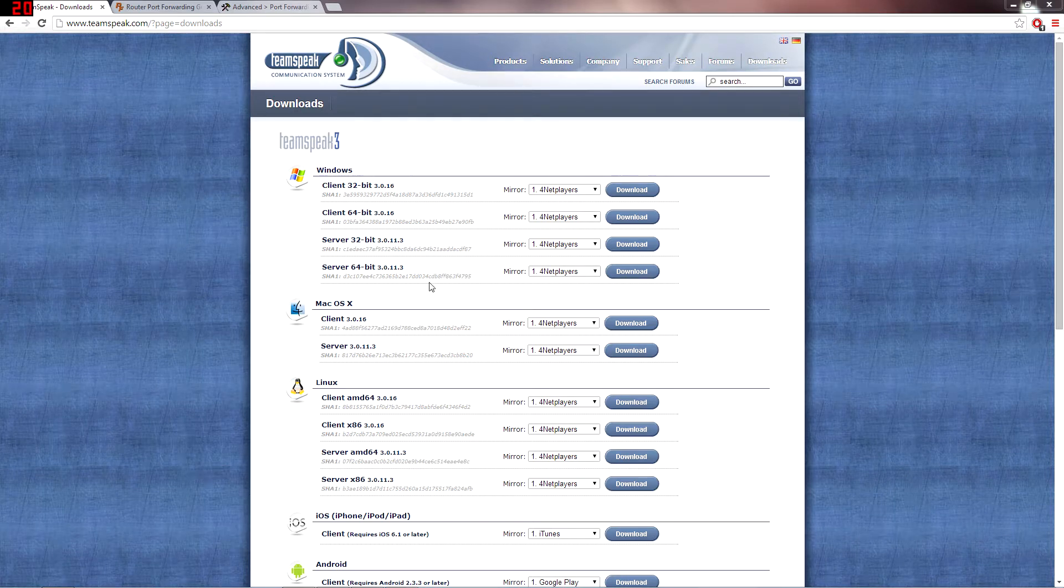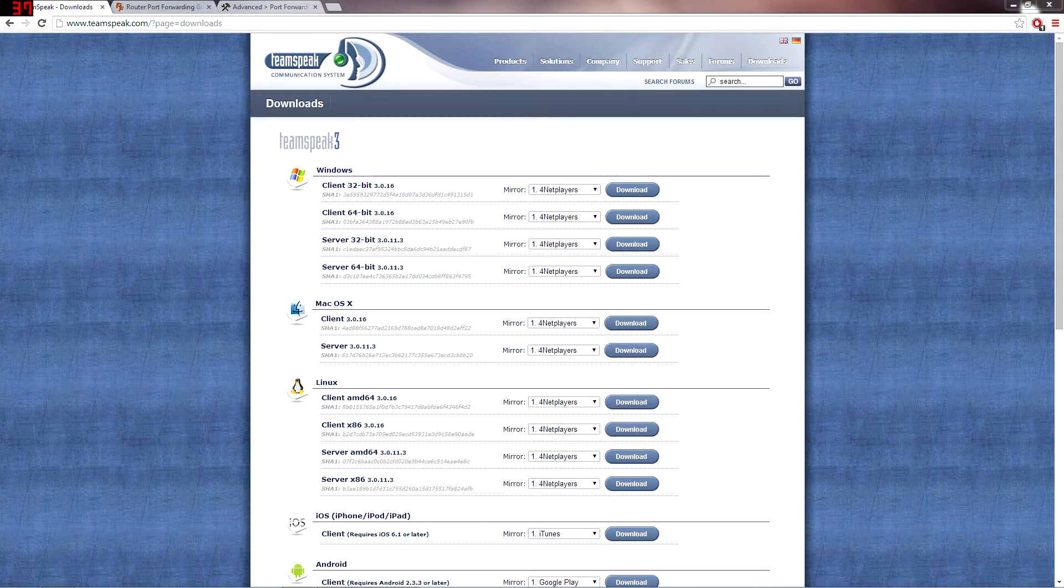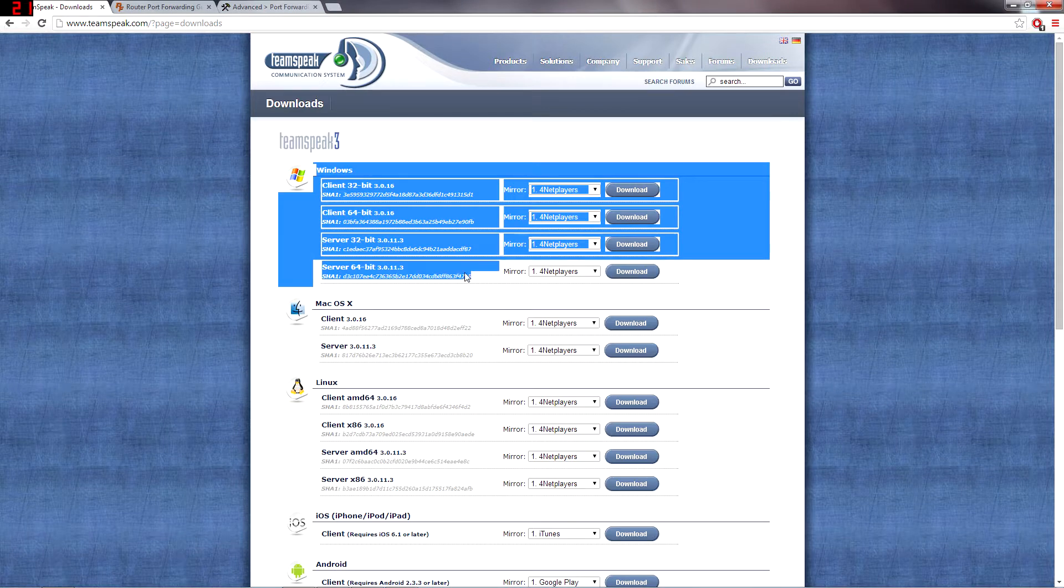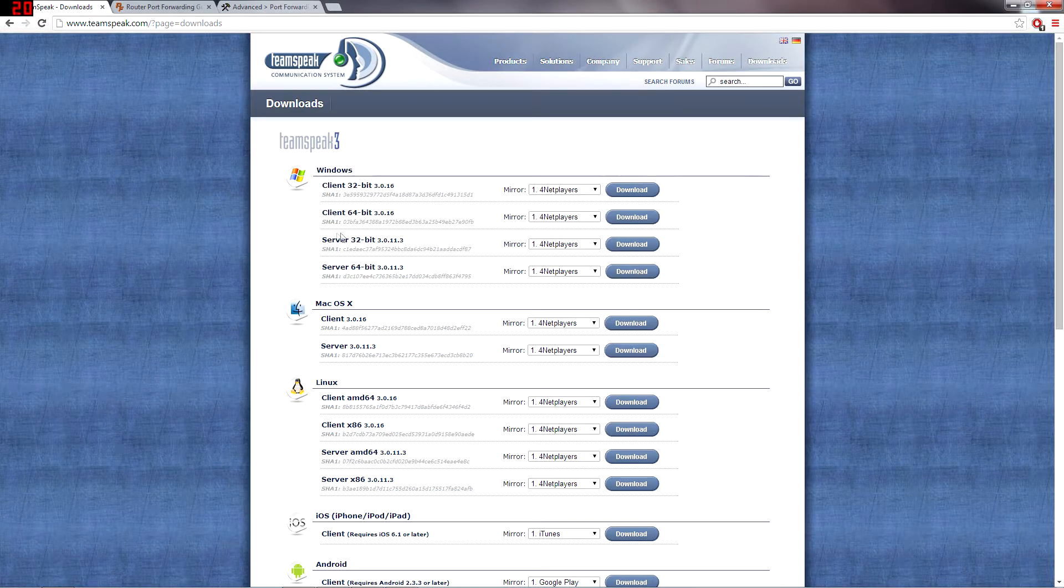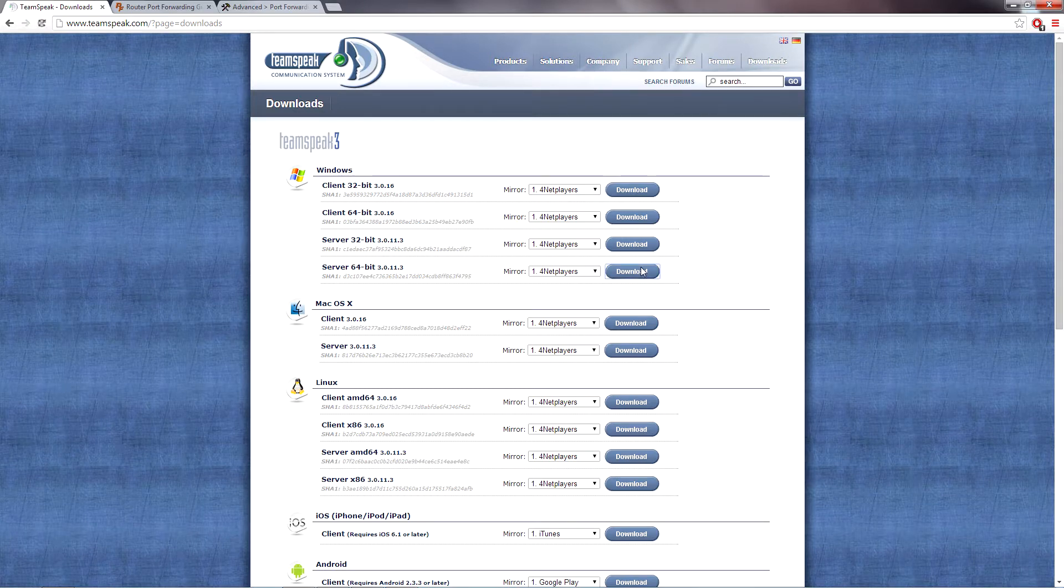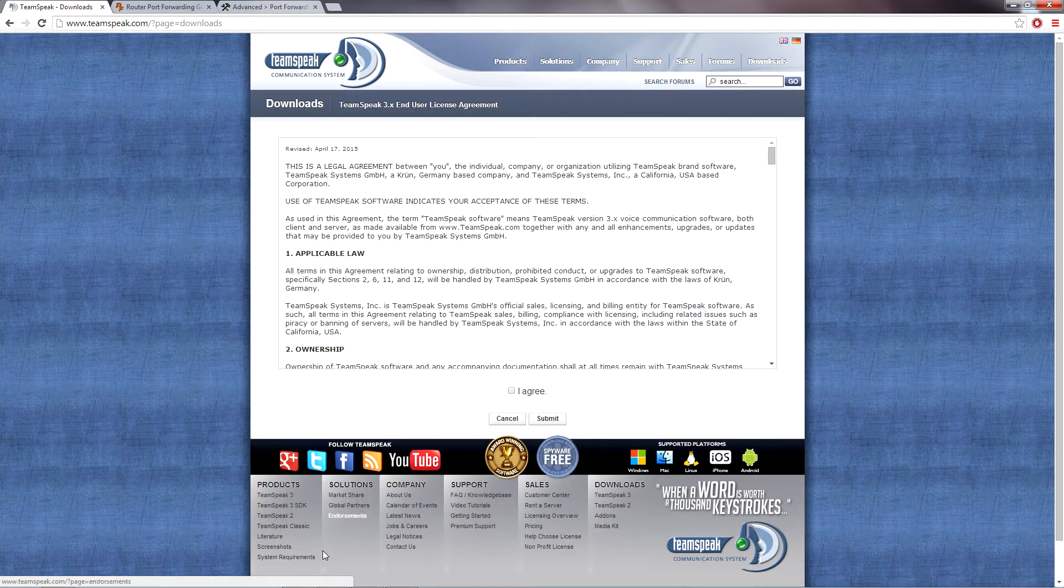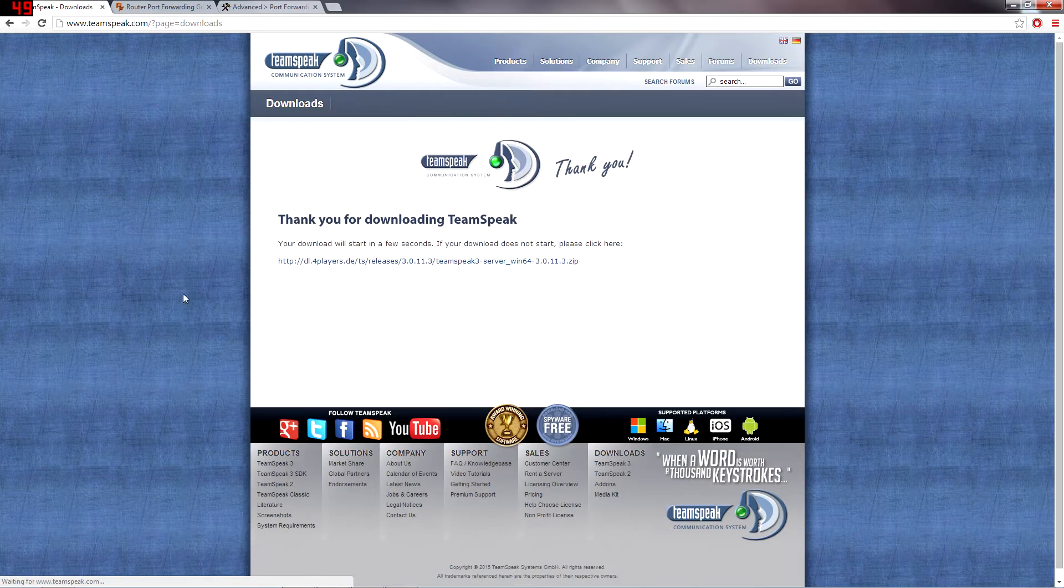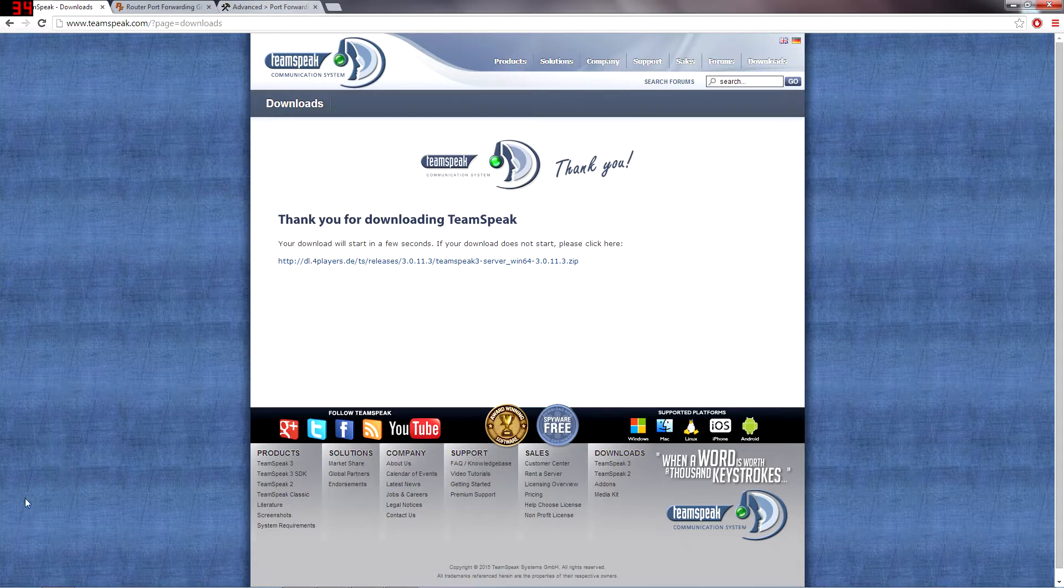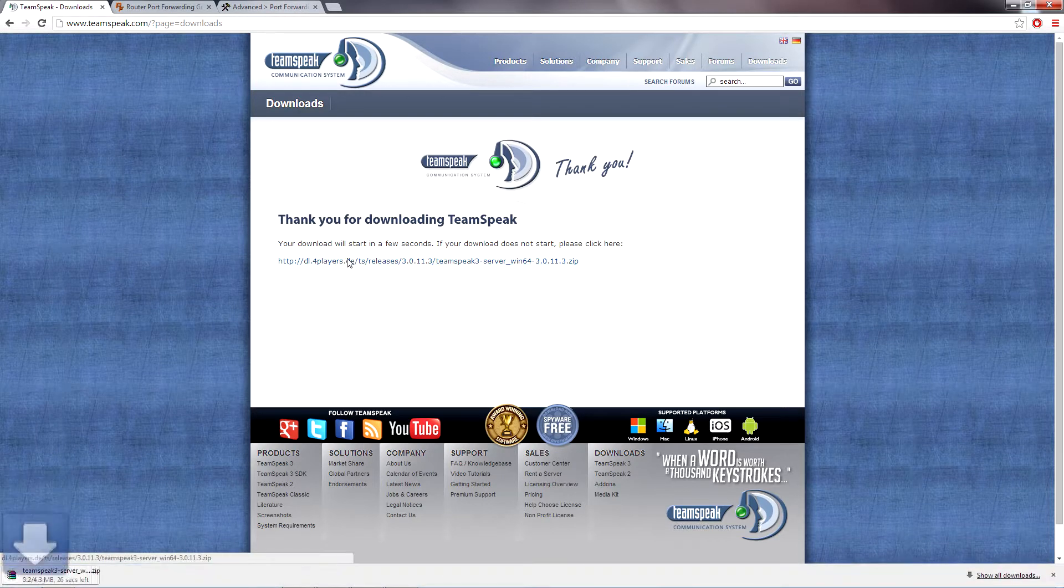The first thing that you're going to need to do is go to teamspeak.com downloads and you're going to want to download both the 64-bit server version if you have a 64-bit computer or the 32-bit if you have a 32-bit computer. I got a 64-bit so I'm going to go ahead and download this. I agree, submit.